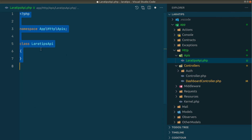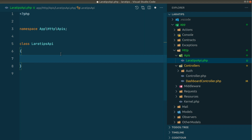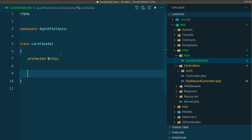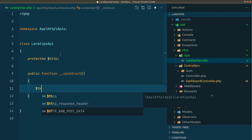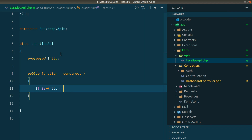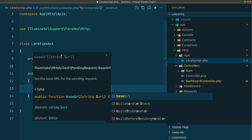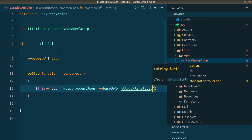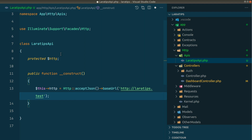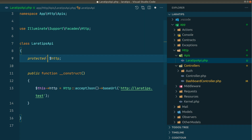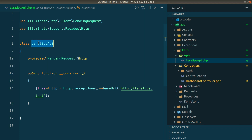Let me generate a PHP class here. We'll have a protected property dollar-http. In the constructor we'll assign this http to http, we'll acceptJson, and the base URL will be http://laratips.test/api. This is the default setup for this LaraTipsApi. We'll also give it a type hint — this is a PendingRequest. Now we want to call this LaraTipsApi the same way as the HTTP facade.